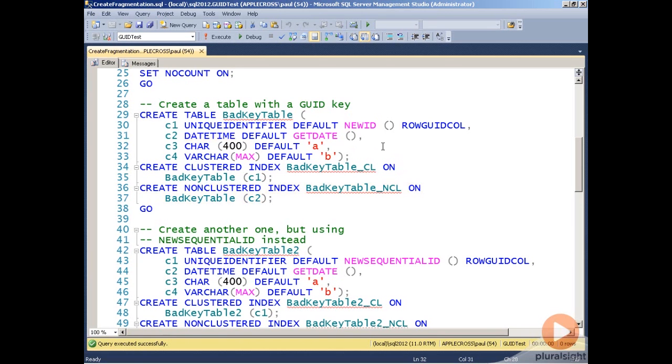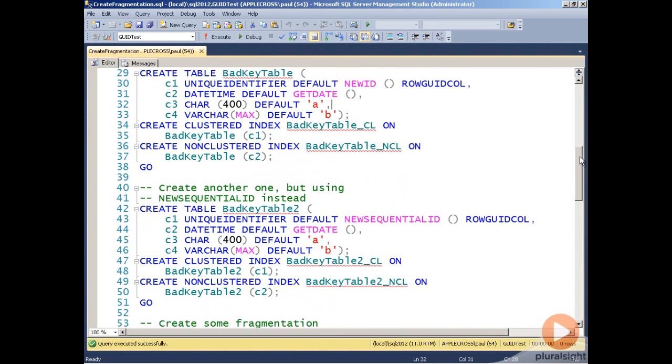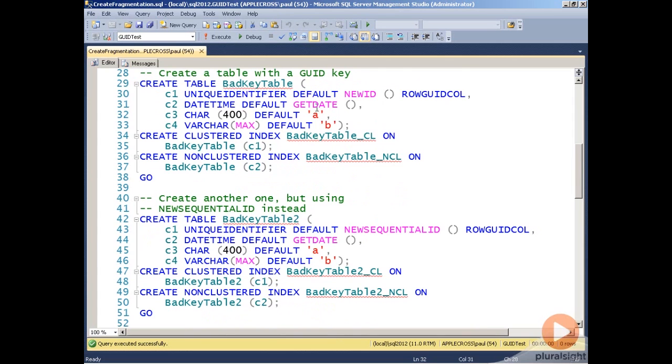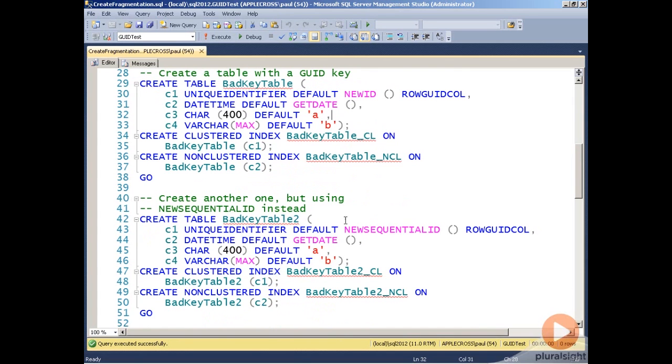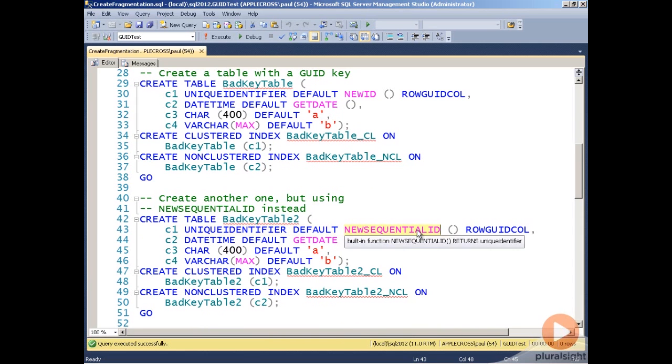Then I have another table called bad key table 2, and you can see that the structure of bad key table 2 is exactly the same as that for bad key table. The only difference is that the column C1 that I'm going to use for the clustered index on bad key table 2 is populated using the NEWSEQUENTIALID function.